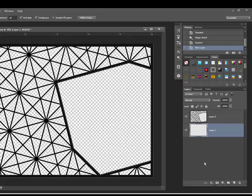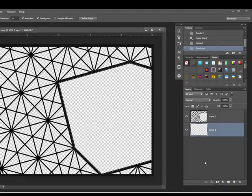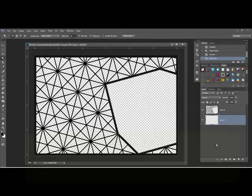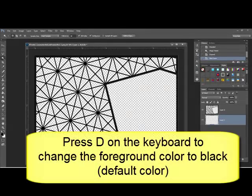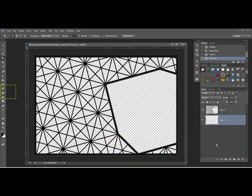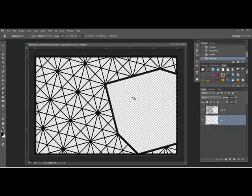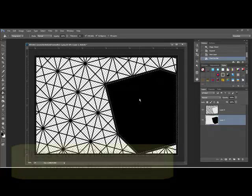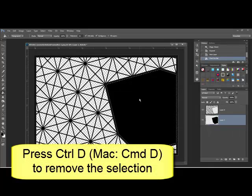When you do this, a new transparent layer is created underneath your frame layer. Now press D on your keyboard, just the letter D, and get the Paint Bucket tool. Click once inside the selection or the marching ants on your new transparent layer. The selection will be filled with black.